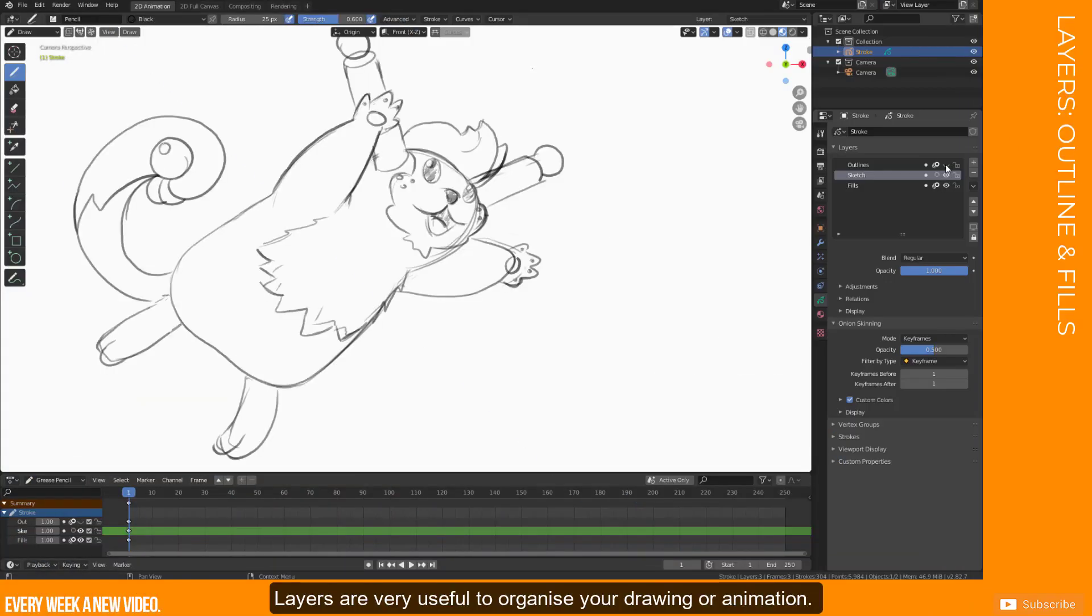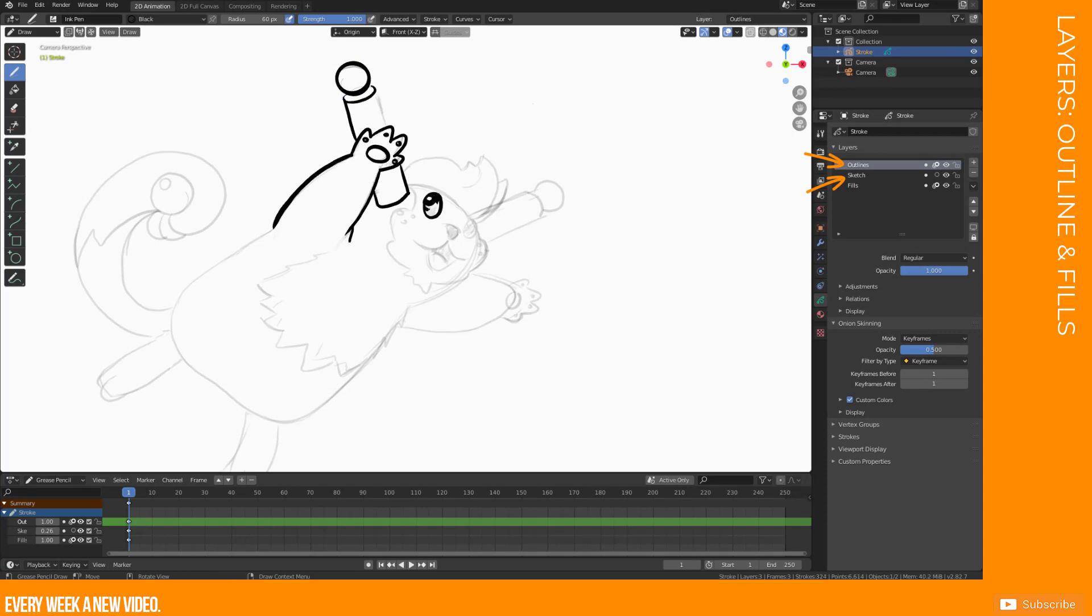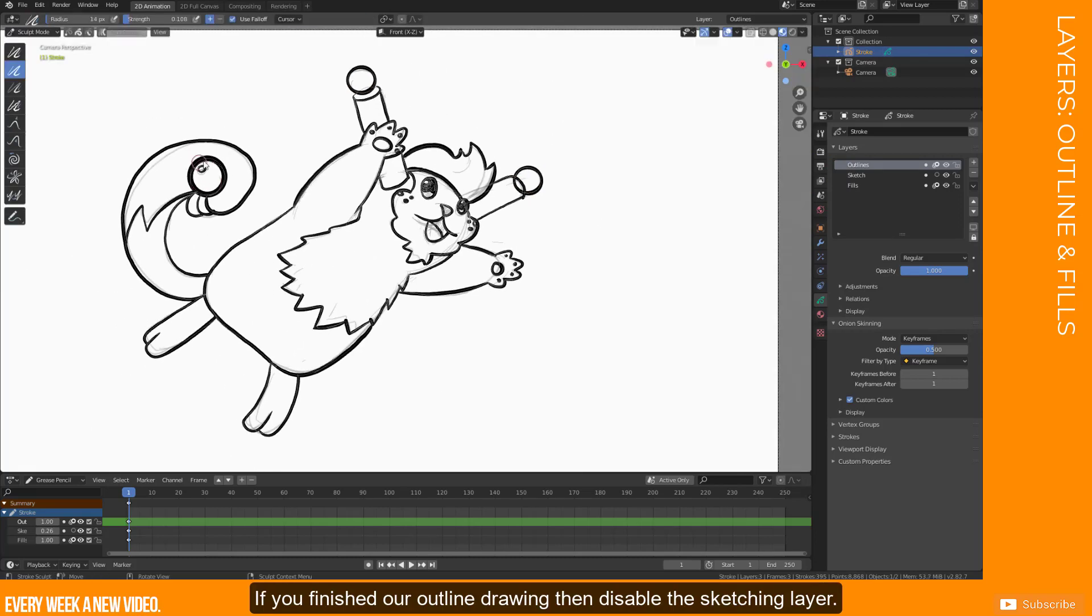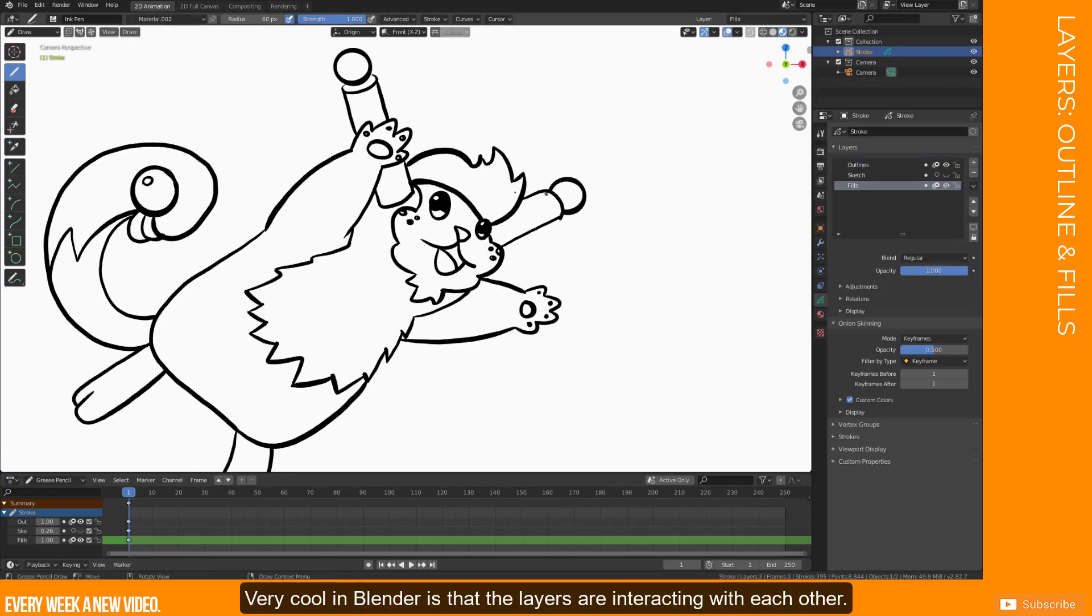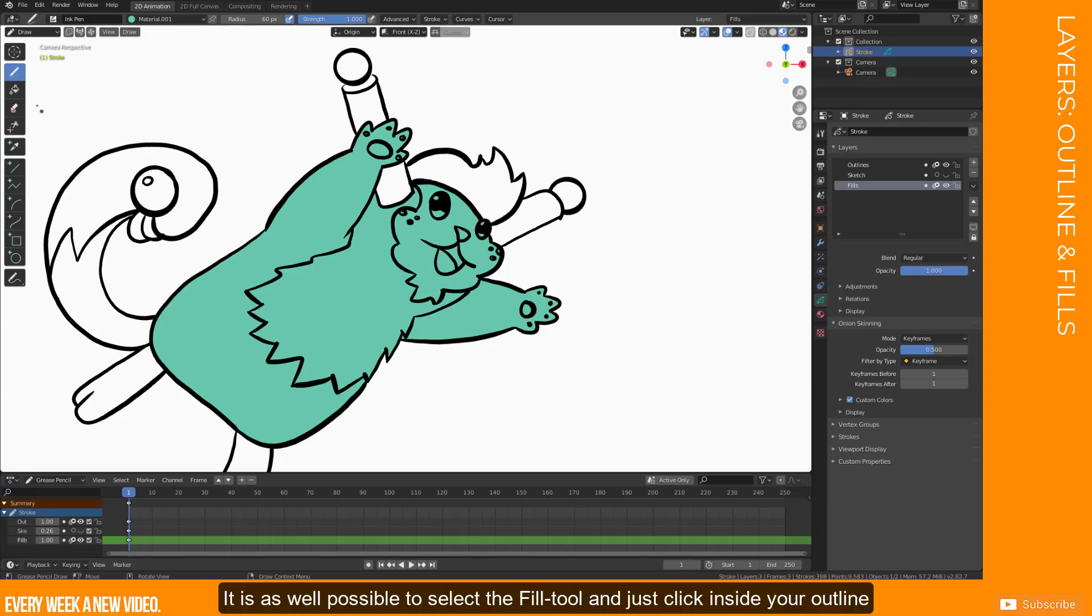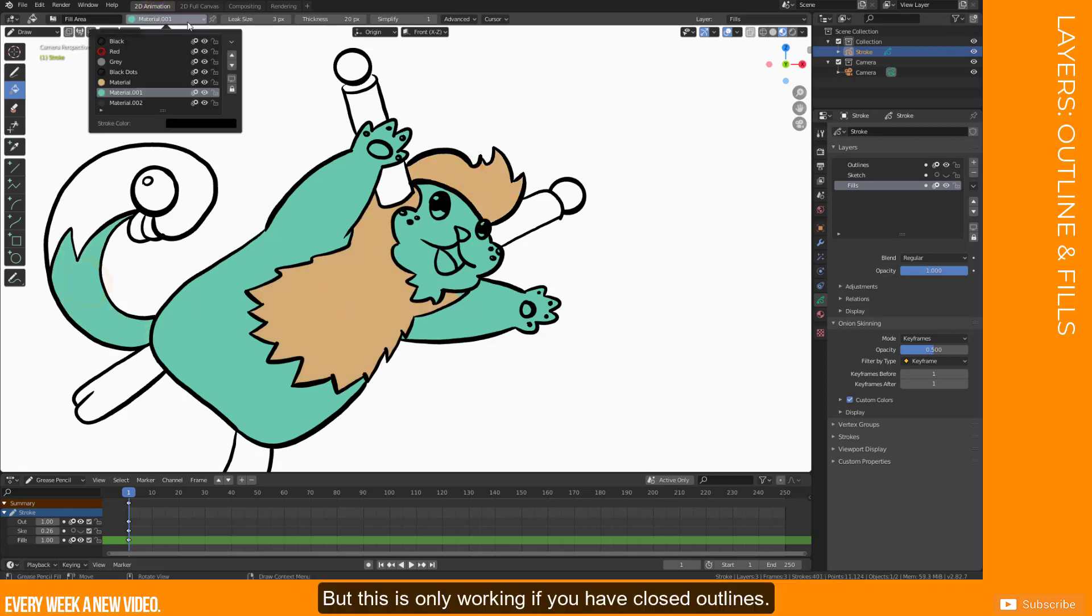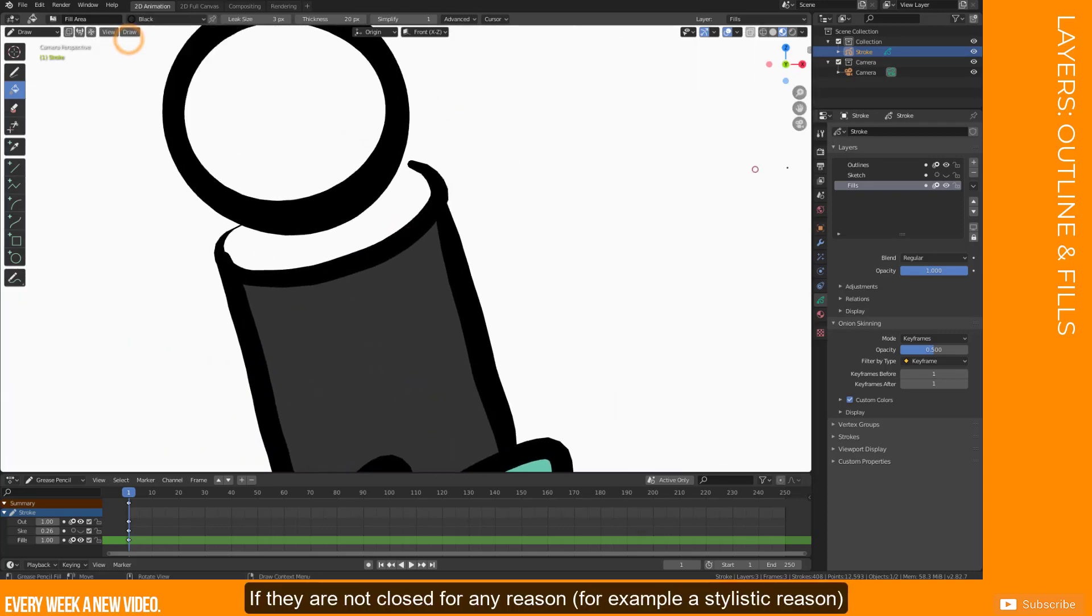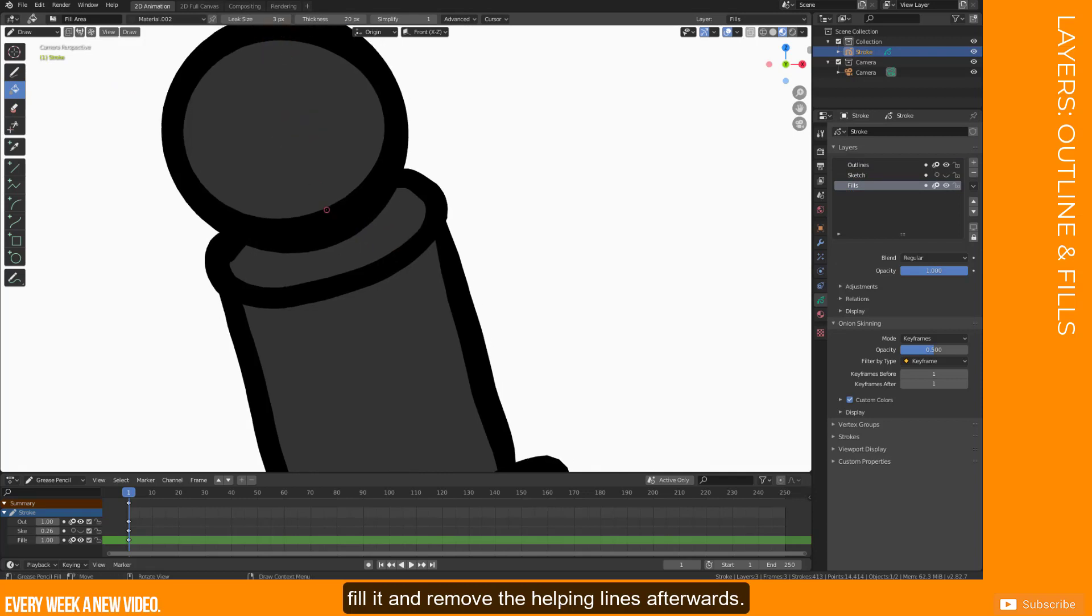Layers are very useful to organize your drawing or animation. For example, creating a layer for your sketch and another one for your outlines. If you finished your outline drawing, then disable the sketching layer. Very cool in Blender is that the layers are interacting with each other. If you want to fill your outlines now, you can do this by creating a layer underneath the outline layer and create a new face with fill material. It is as well possible to select the fill tool and just click inside your outline with the wanted material activated. But this is only working if you have closed outlines. If they are not closed for any reason, for example a stylistic reason, then you should add some further stroke to close the form, fill it and remove the helping lines afterwards.